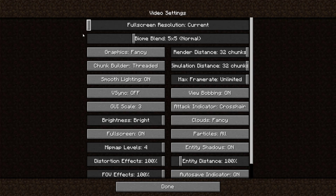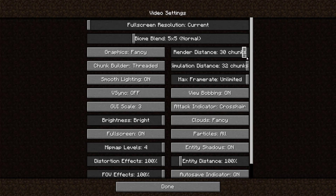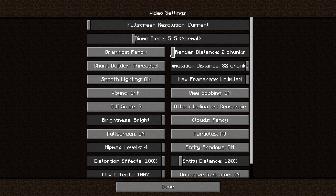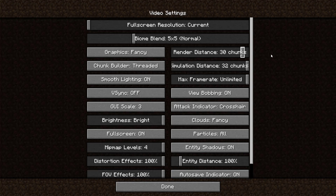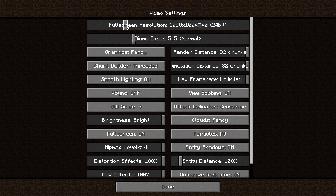If you want to increase the FPS, you can just lower the chunks. But if you are on two chunks — which is the minimum — and you really can't get more FPS, then you can lower the resolution right here.